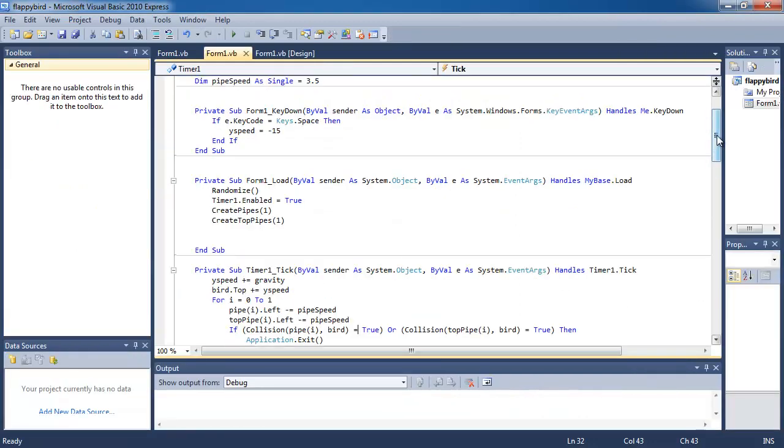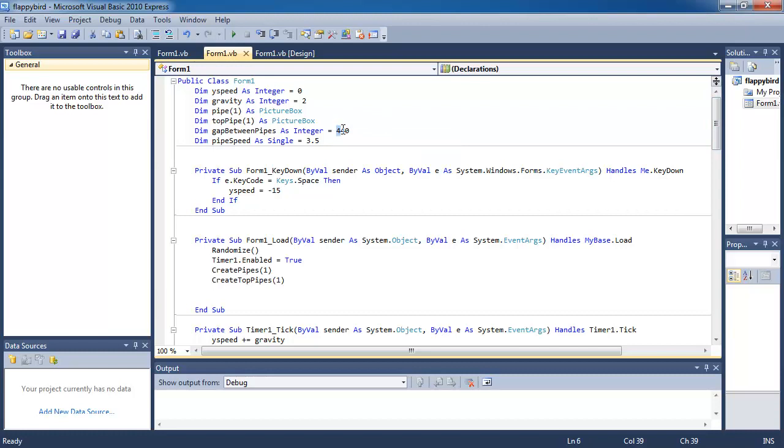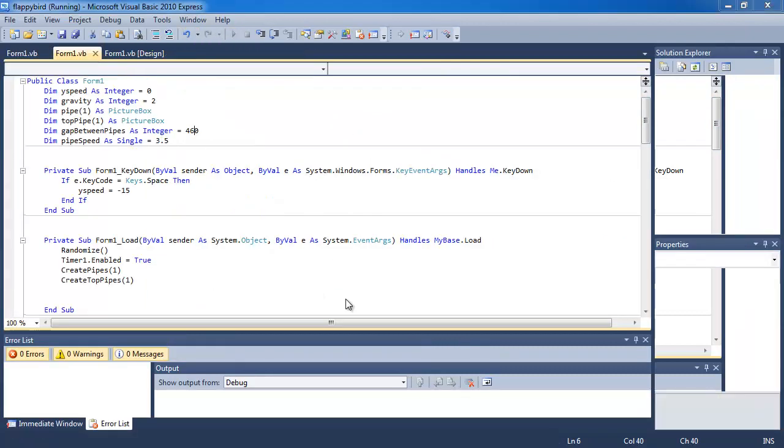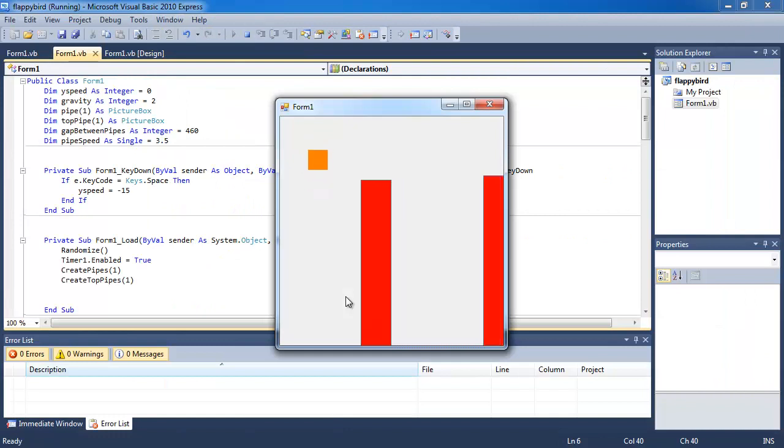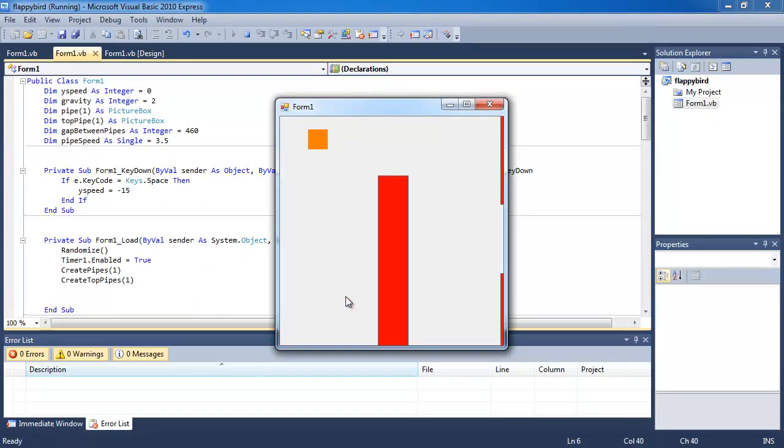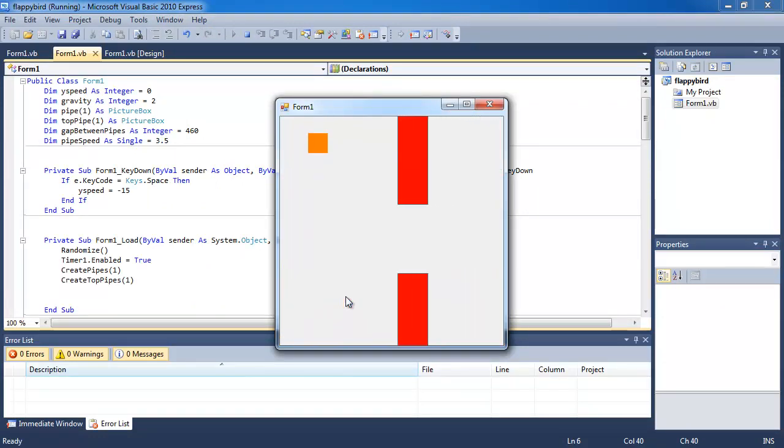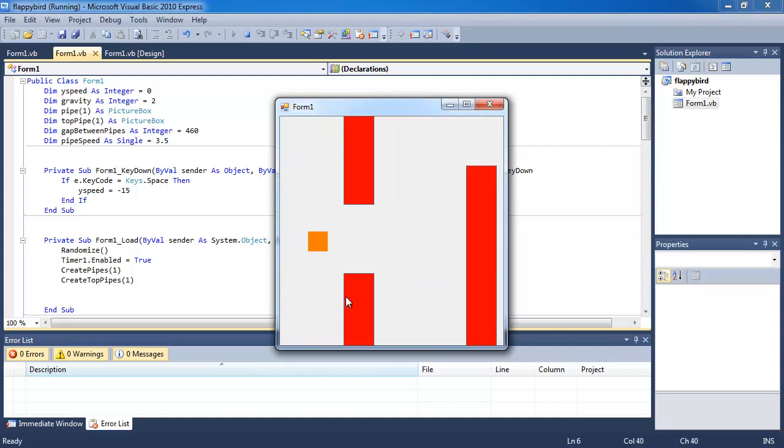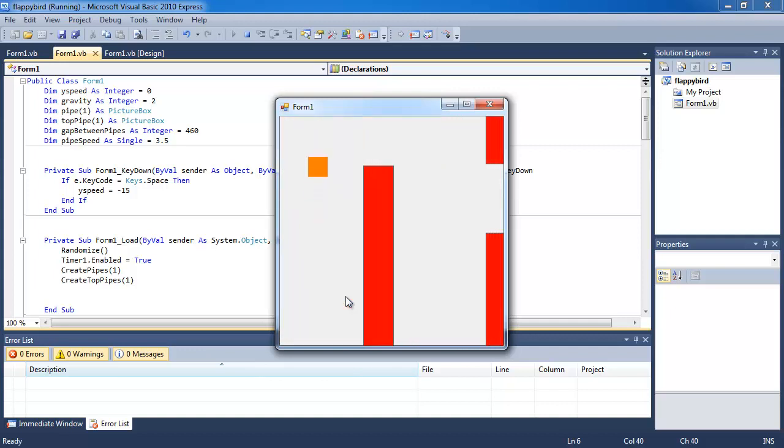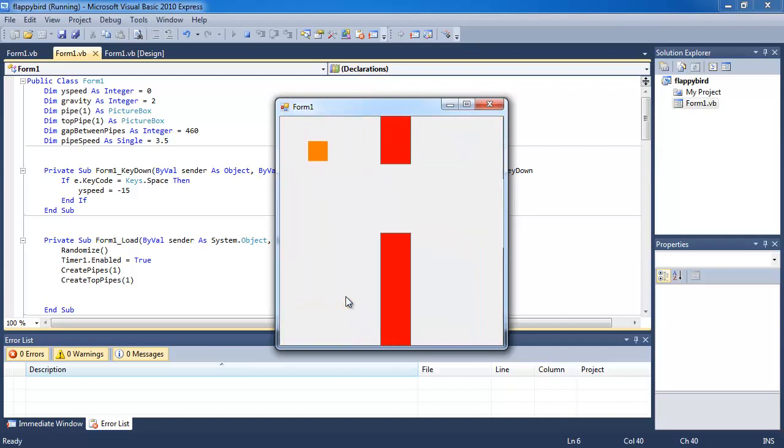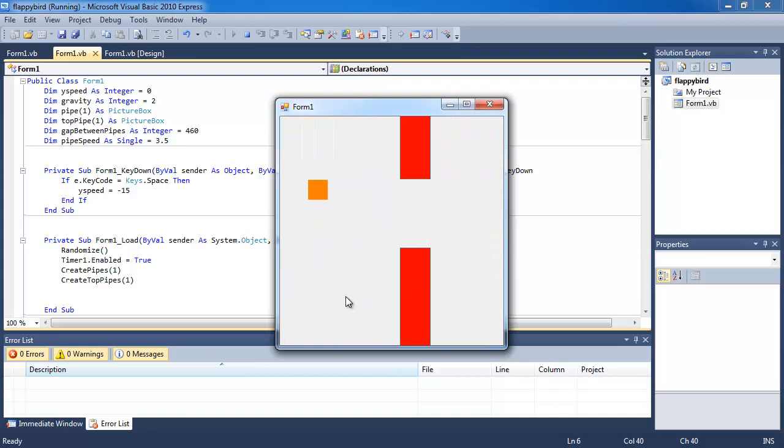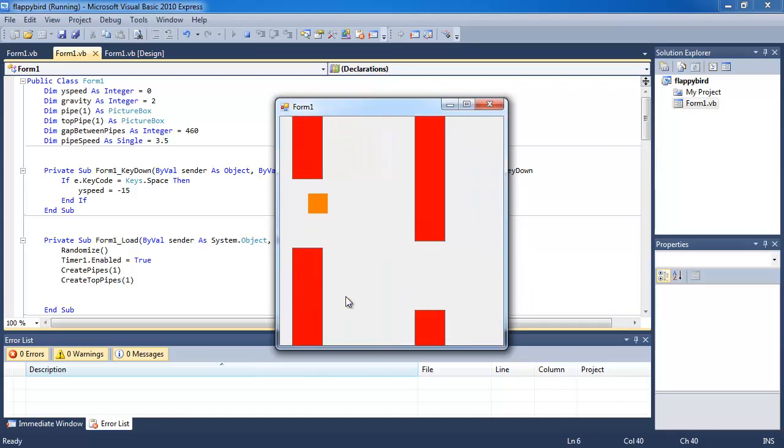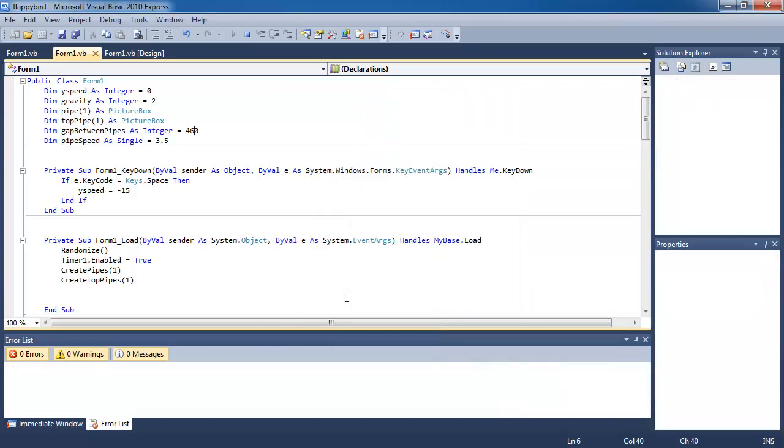So because it's getting a bit harder, I'm going to increase the gap to, let's say, 460. Just so that I can make it through a little bit easier. But you don't want to make it too easy. So now that's getting a little bit easy.